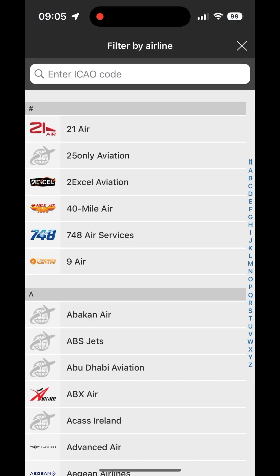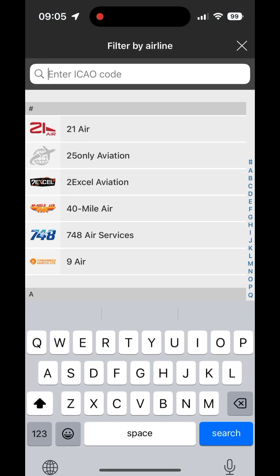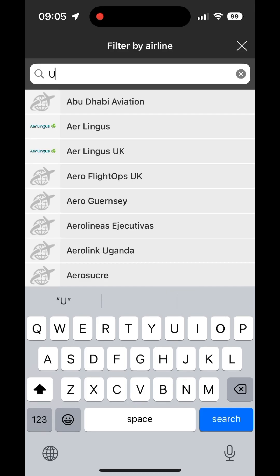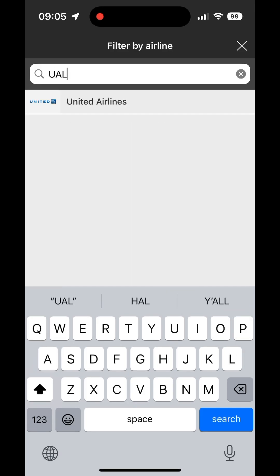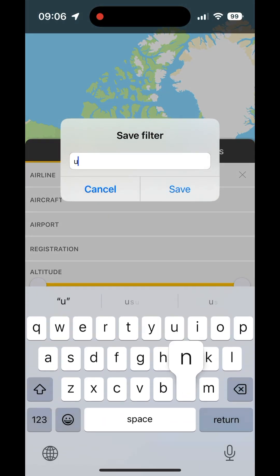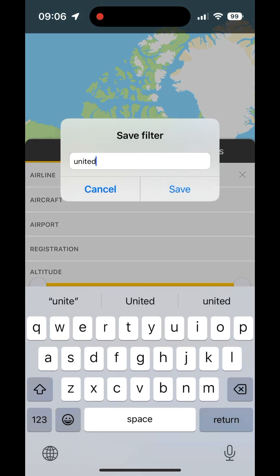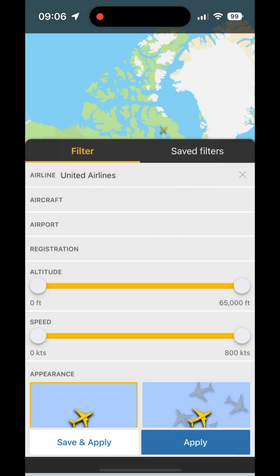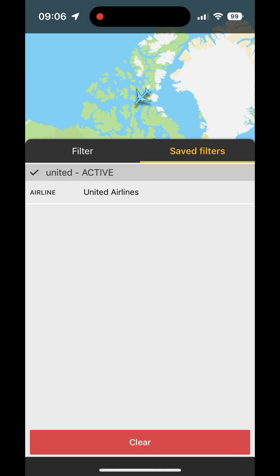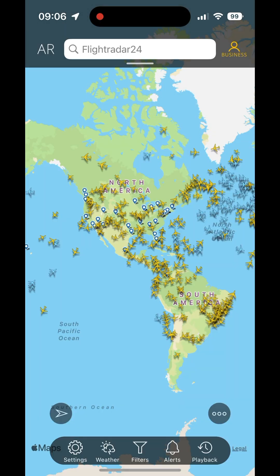And you can do any combination of these. Another nice thing is that you can save these filters, and once you've done that, you have them easily accessible in your Saved Filters tab from here on until you choose to delete them. Happy tracking!